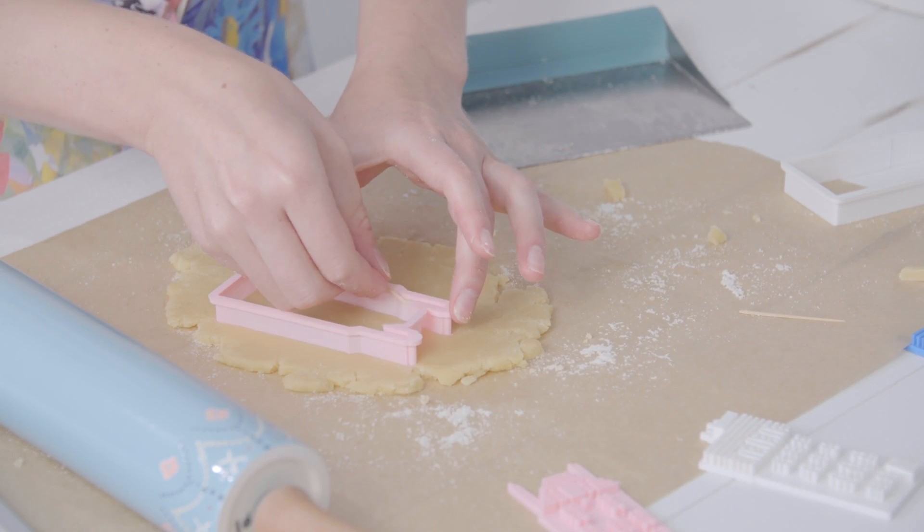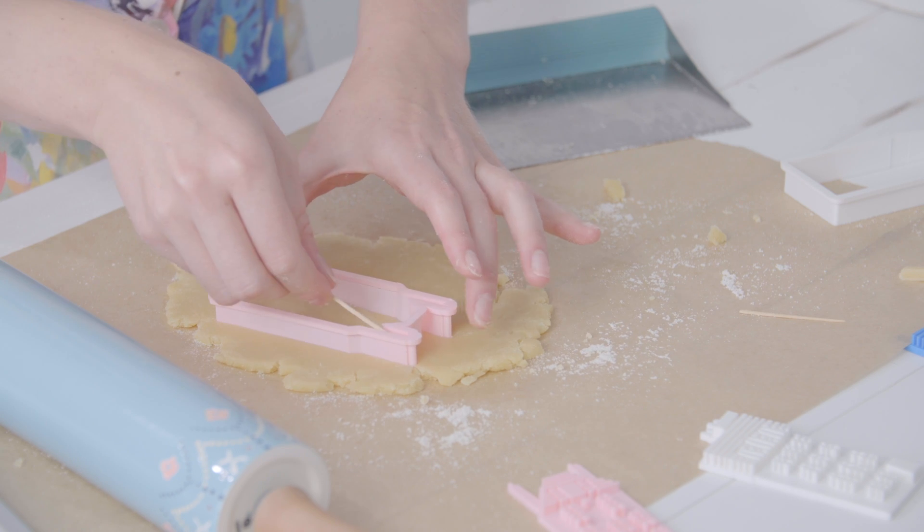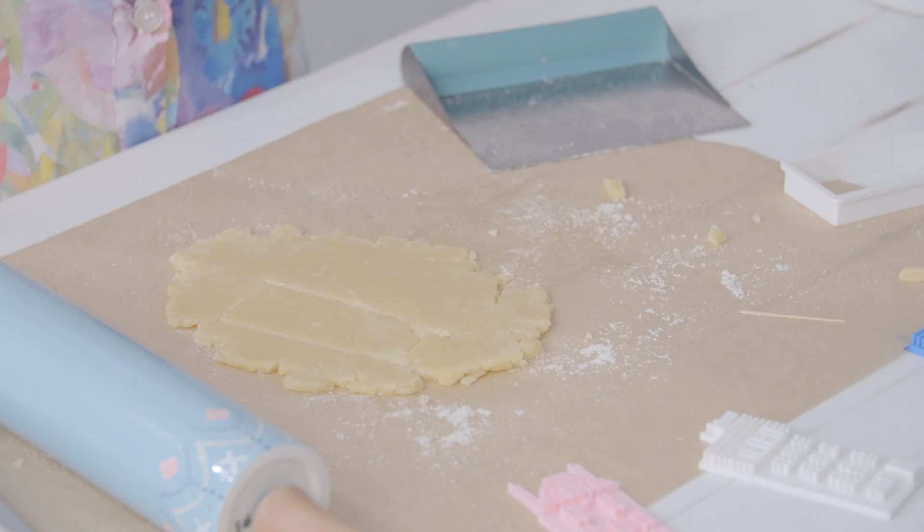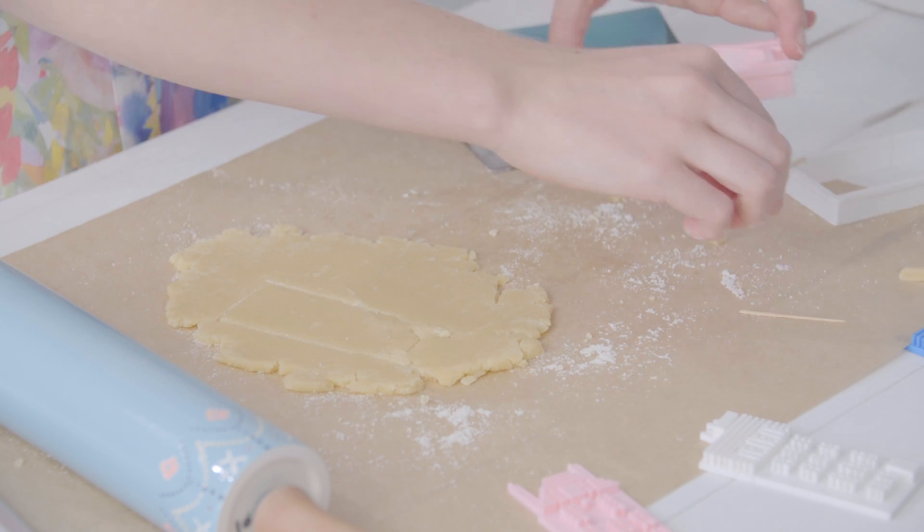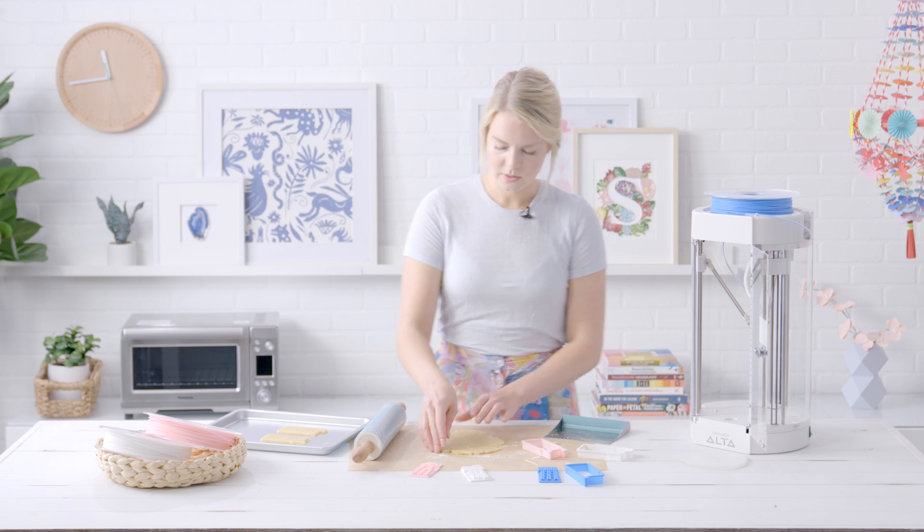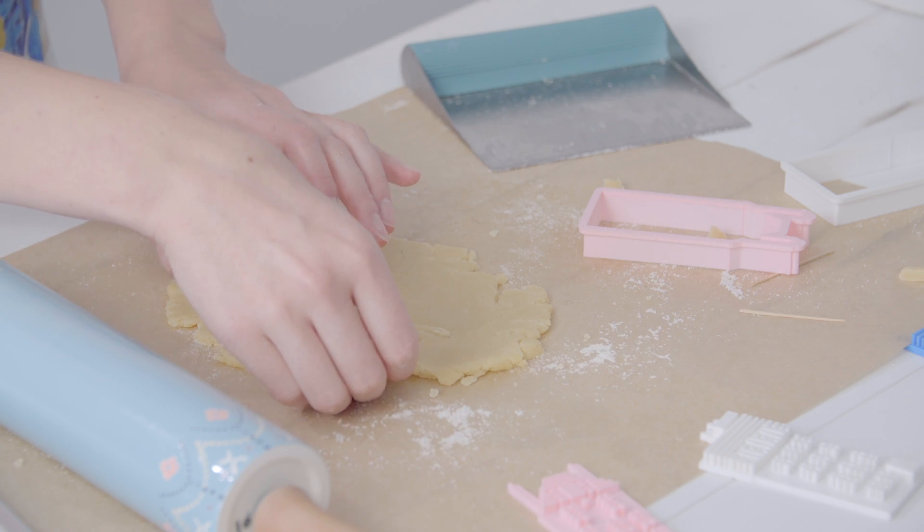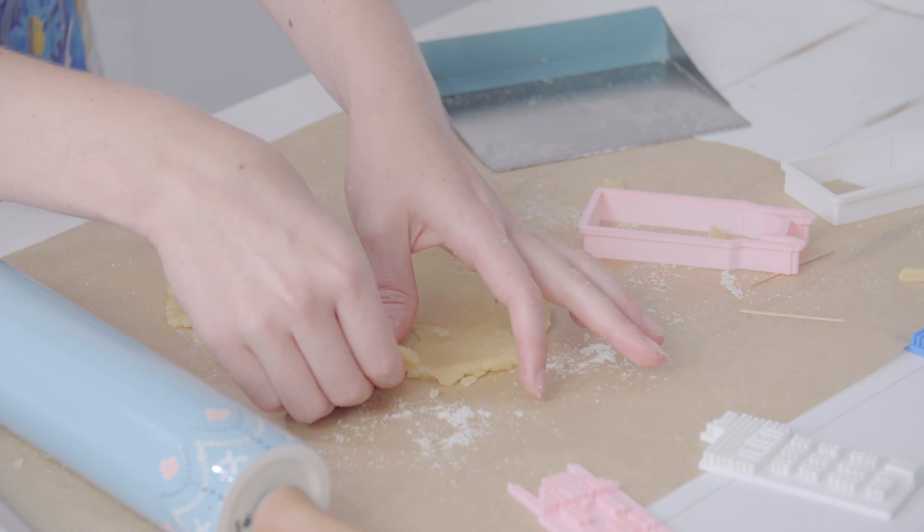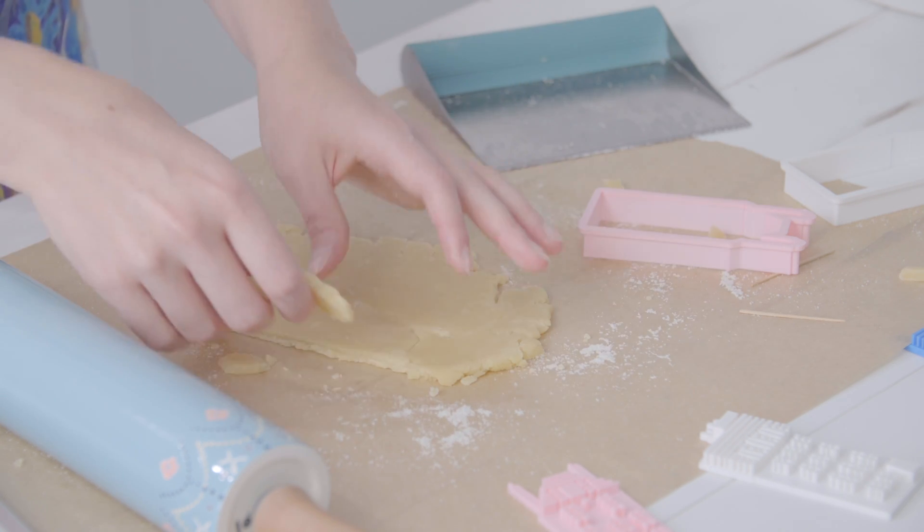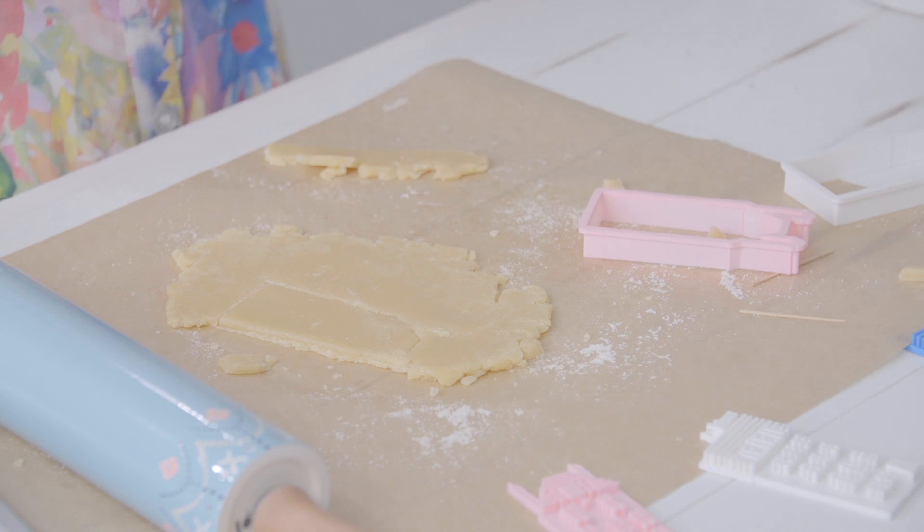It helps to dip your cutters in flour too if you need them. Perfect, we did it, and then just get rid of the extra.